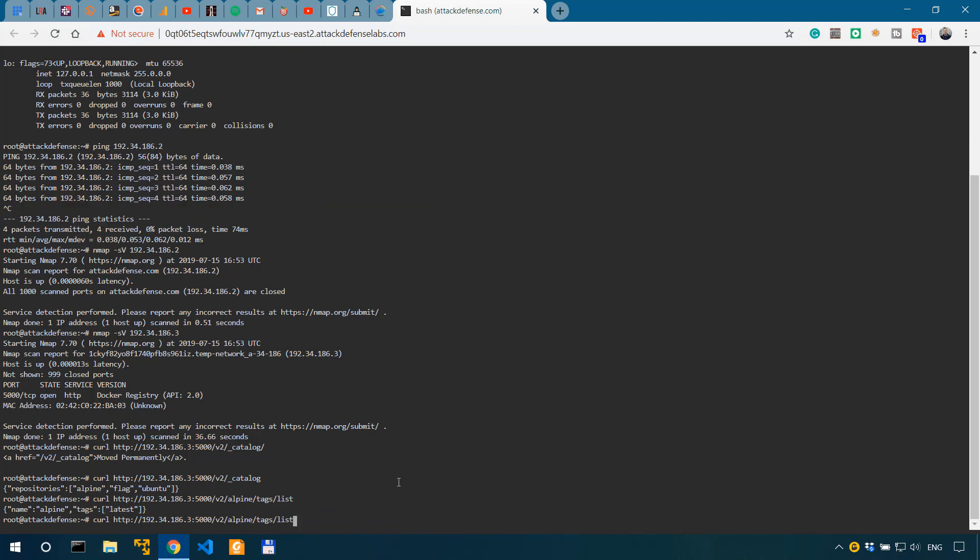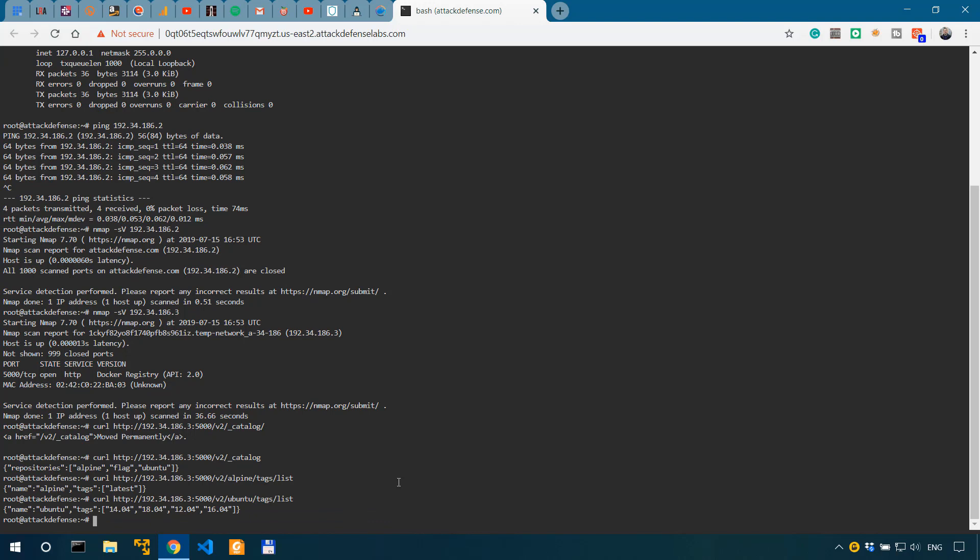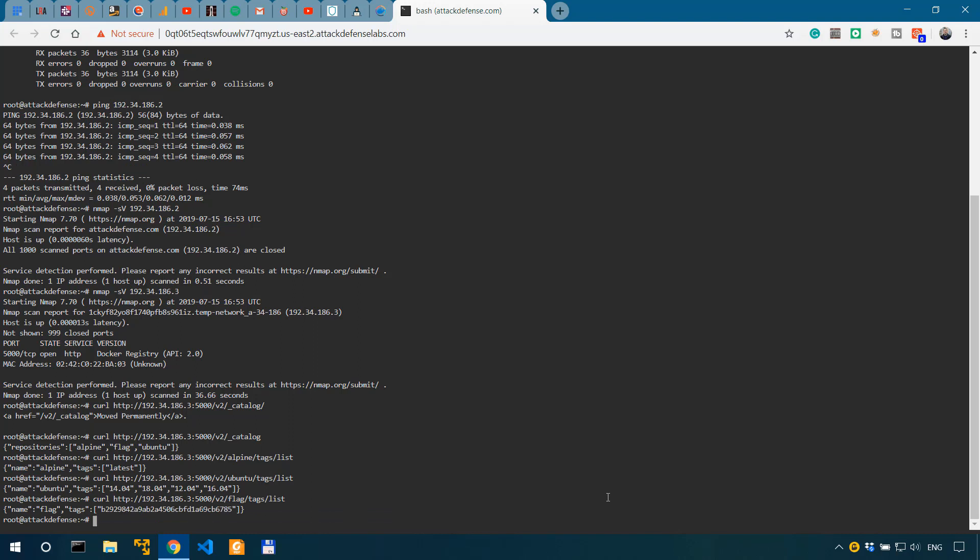We can see that we only have the latest tag. And then if we look into the Ubuntu, we can see that we have different versions of Ubuntu. And of course, if we look at our flag, we can see that we have the flag, which is under tags.